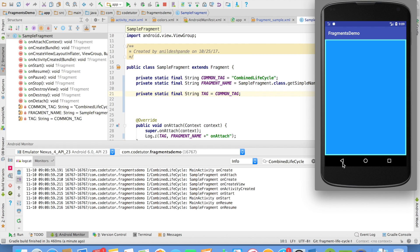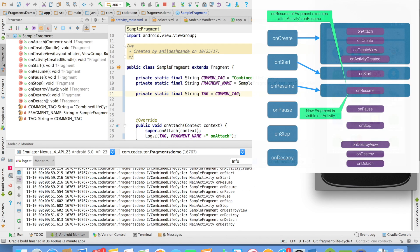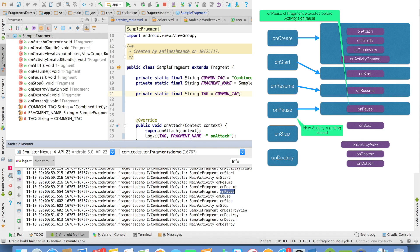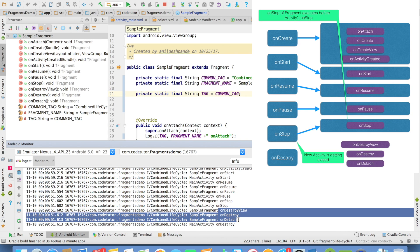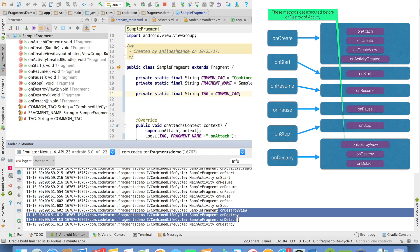And when I close this, once again observe the correlation. When I close, it is onPause of the fragment and then onPause of the activity, onStop of the fragment and onStop of the activity. And then the remaining three methods of the sample fragment — onDestroyView, onDestroy, and onDetach — get executed.